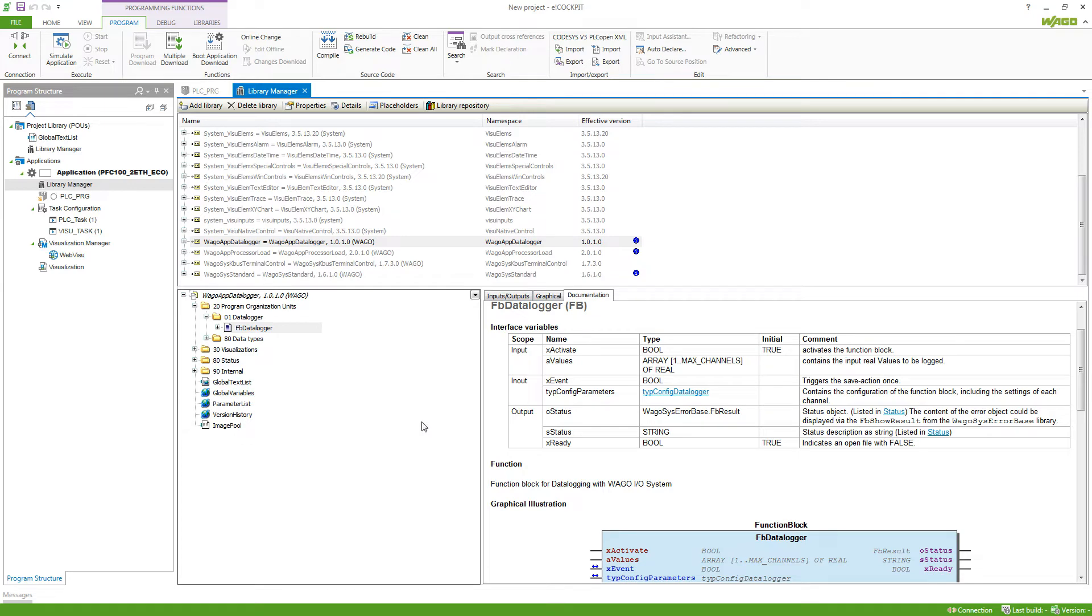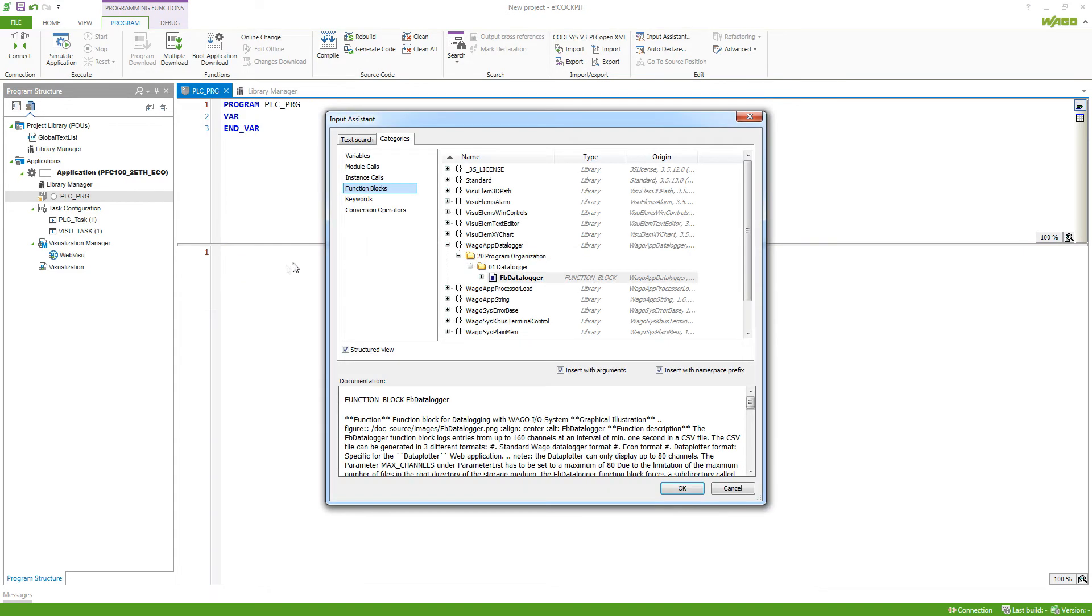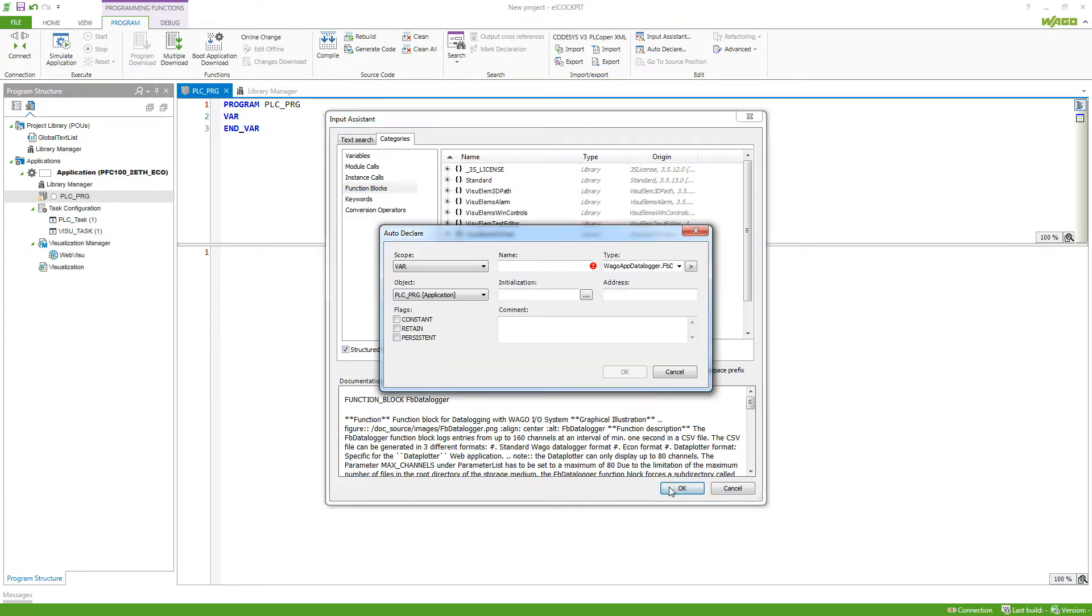If we want to add a function block from a library into our project, we just go to the project, hit F2 to bring up the input assistant and then we will find it under the category function blocks inside of the library. We can select it, hit OK, define a name and hit OK.